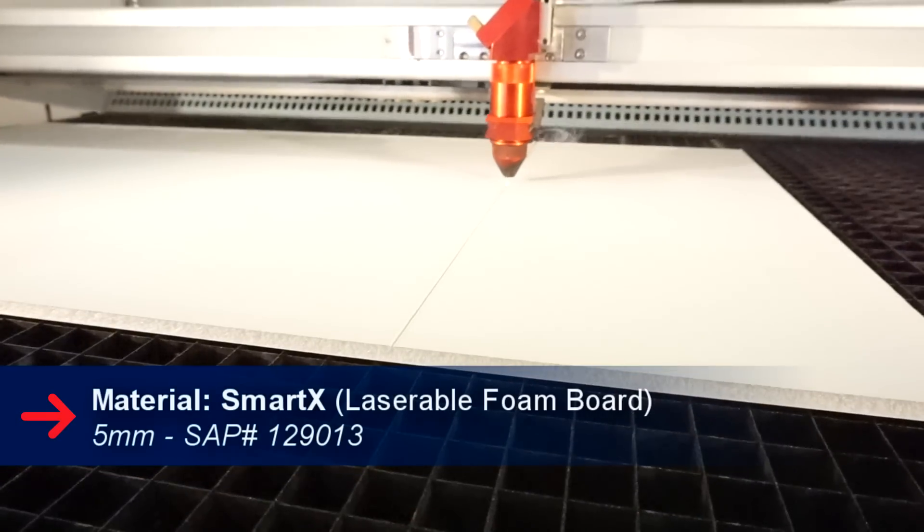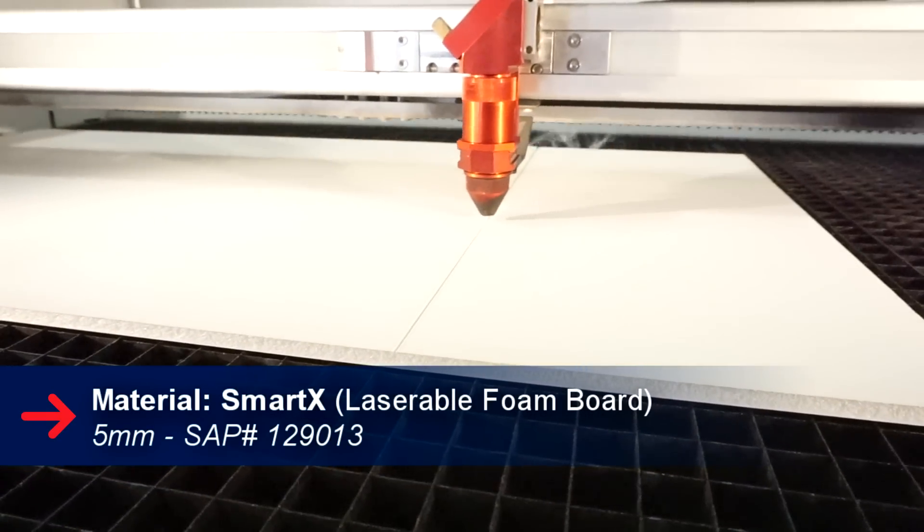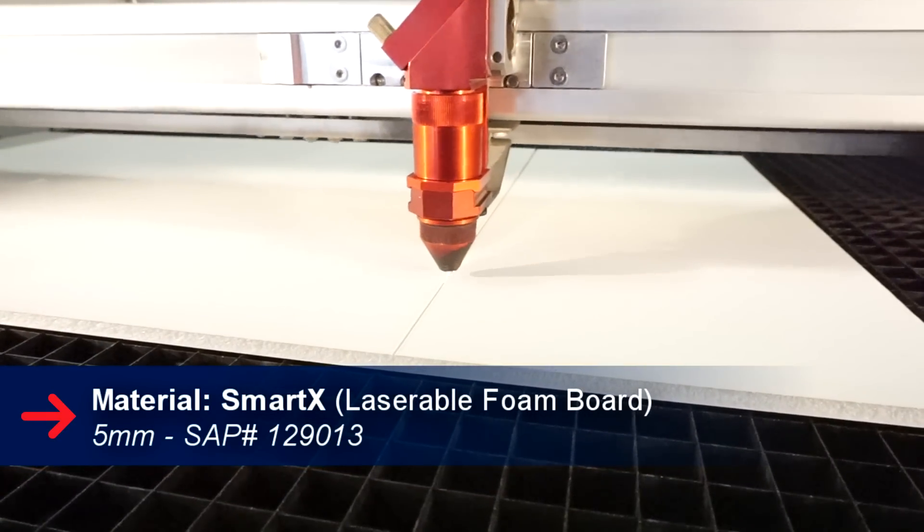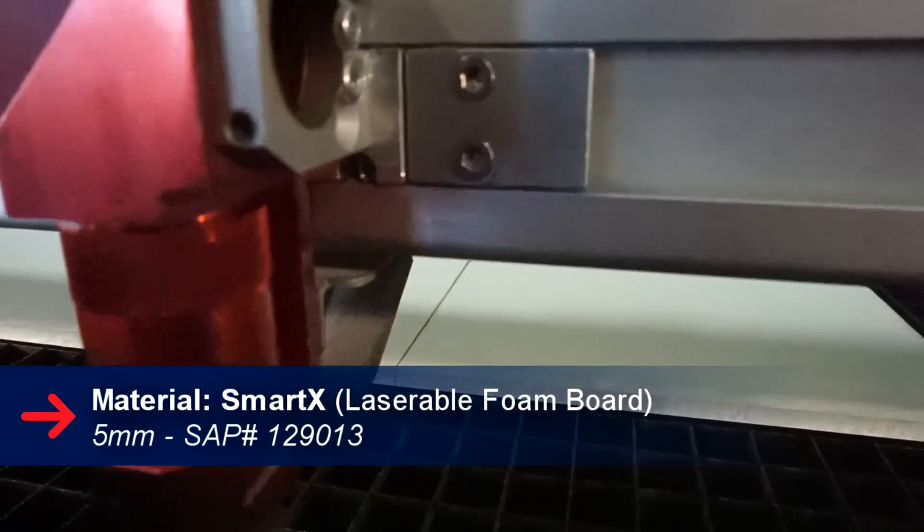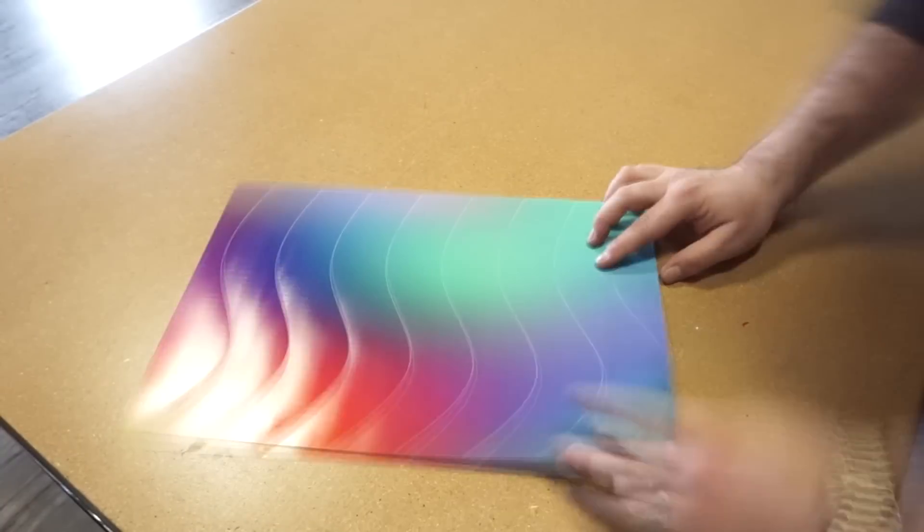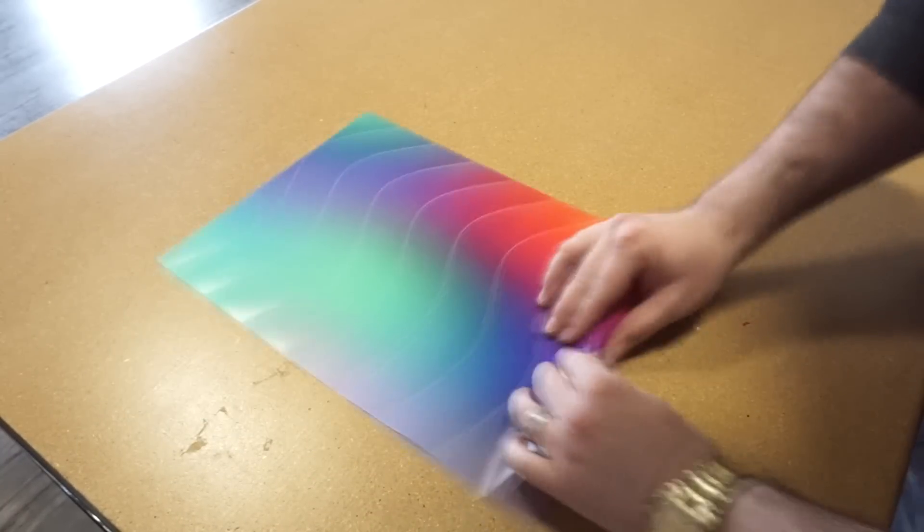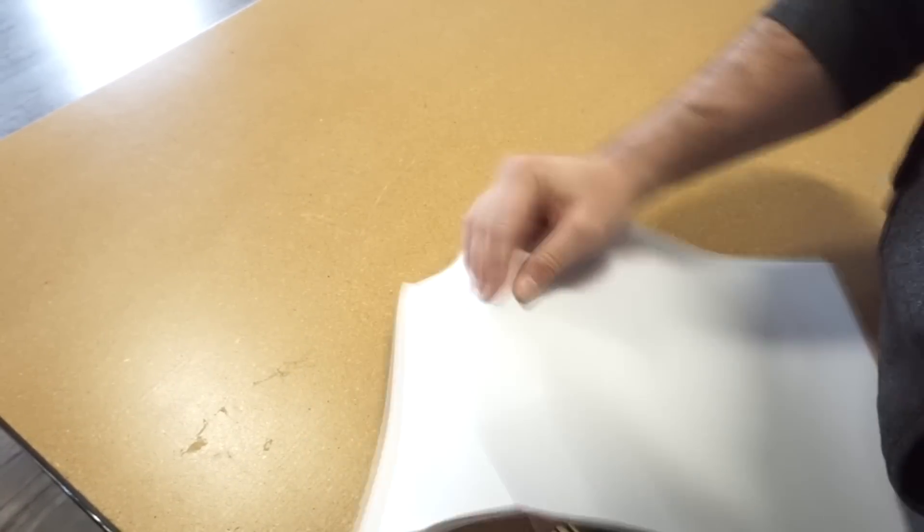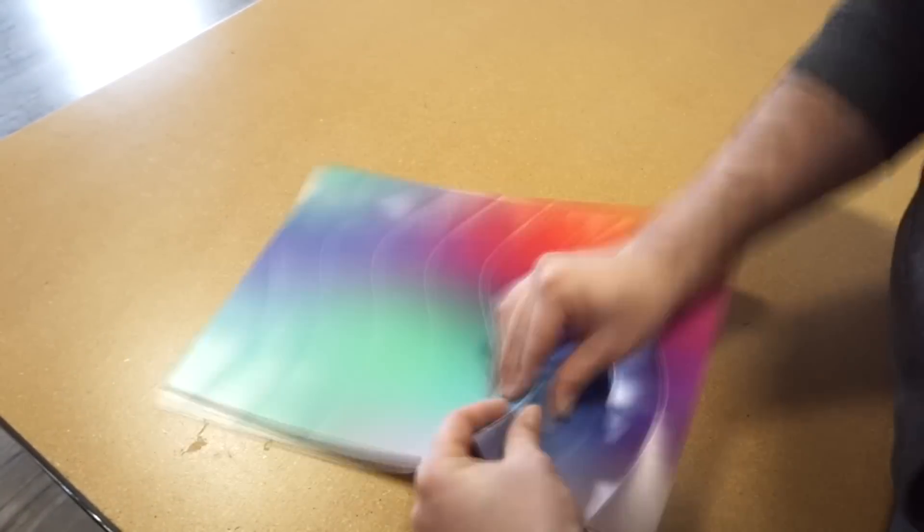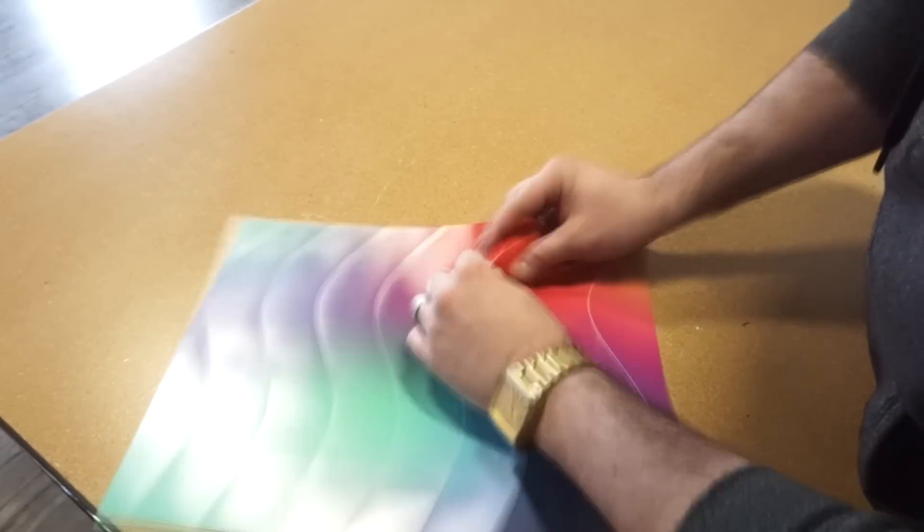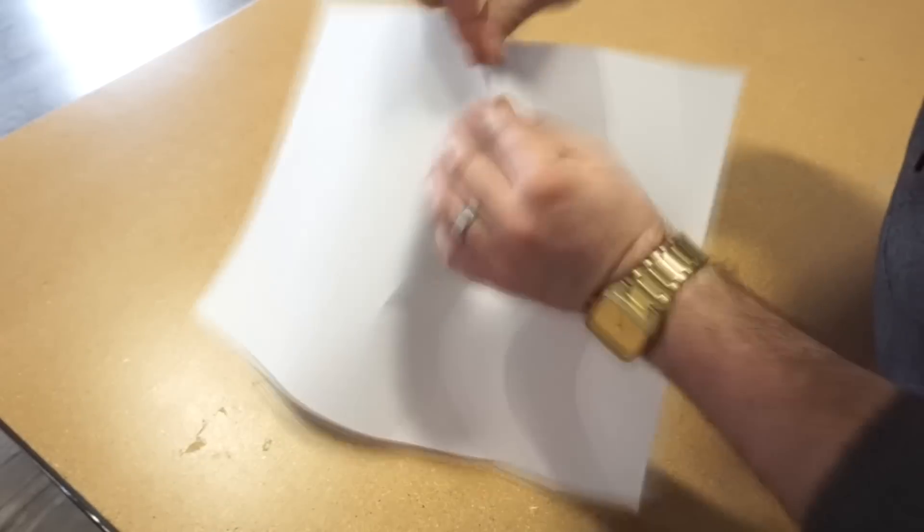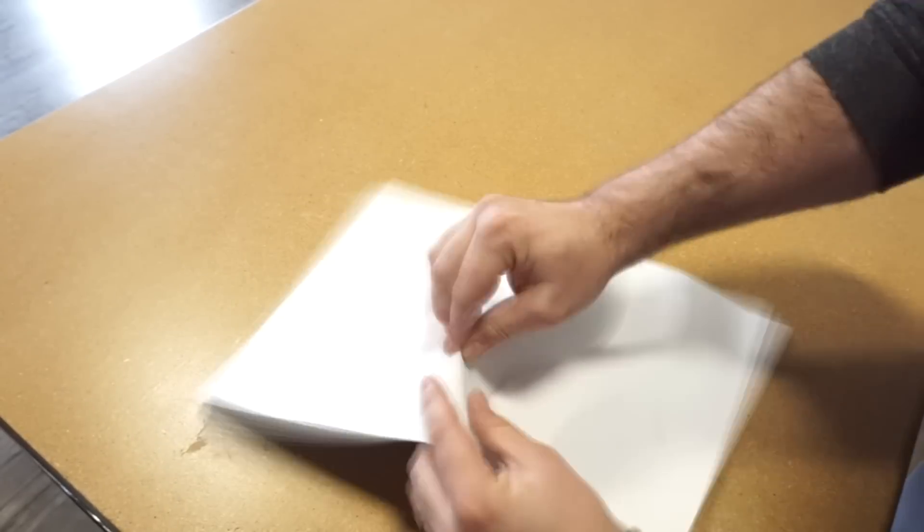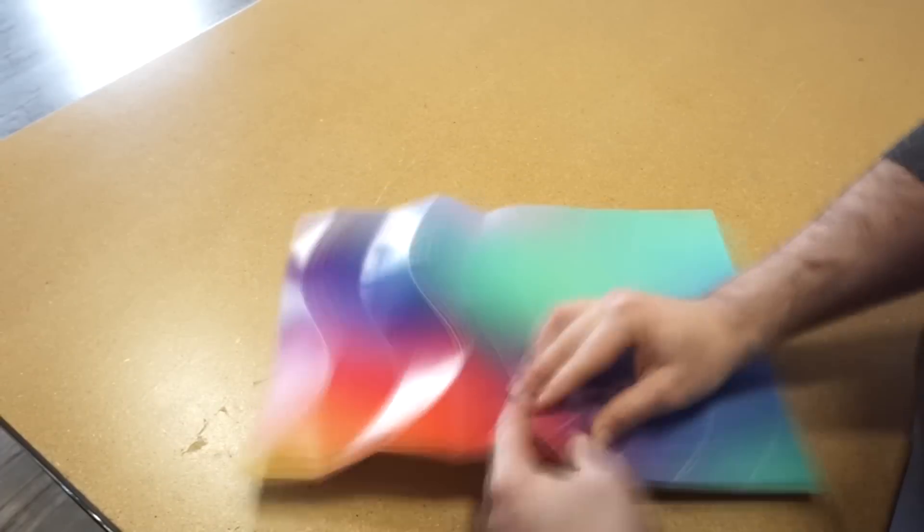We then cut out a rectangle using our 5 millimeter SmartX foam for our backing. After our design were all folded up, we used some hot glue and adhered it to our backing. The laser makes it really easy to get nice complex lines to make those folds.